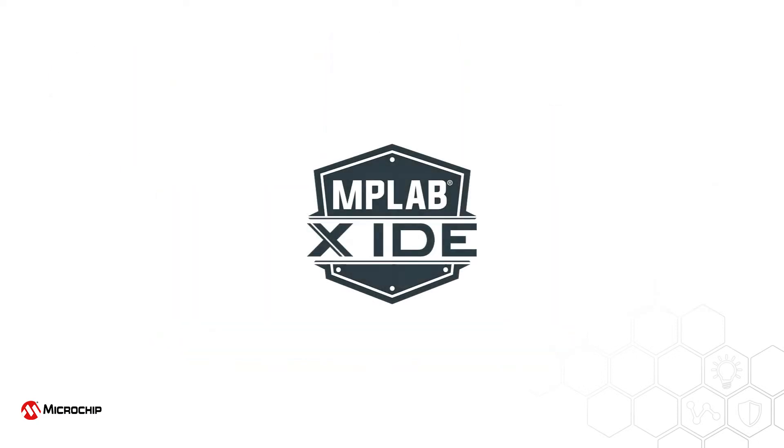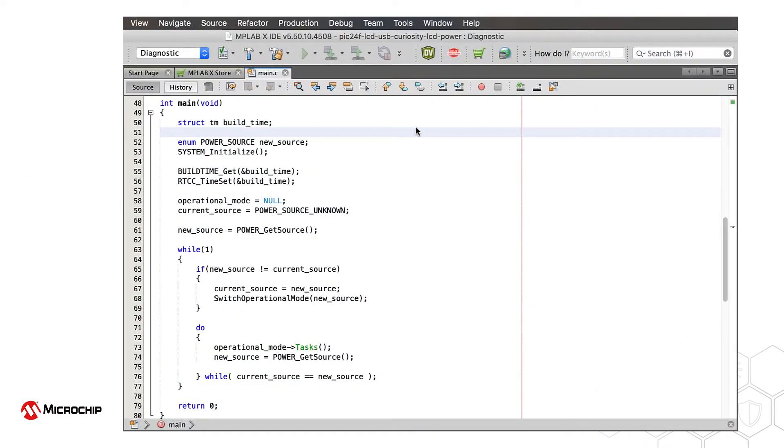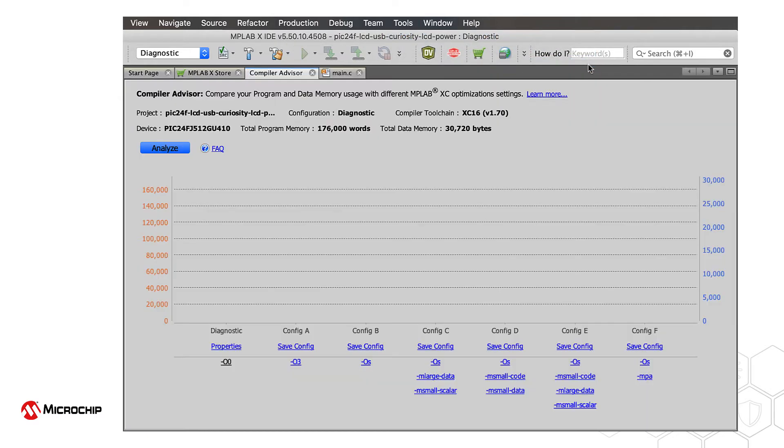The Compiler Advisor can be used with any project and with any Microchip device. Open it from the Tools menu. Select Analysis Compiler Advisor.